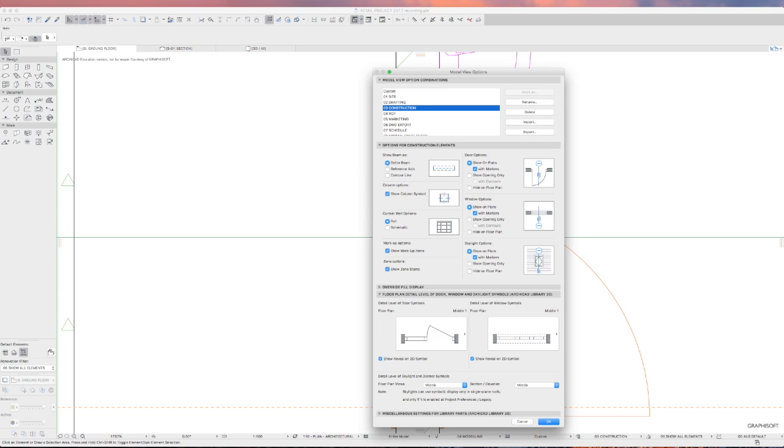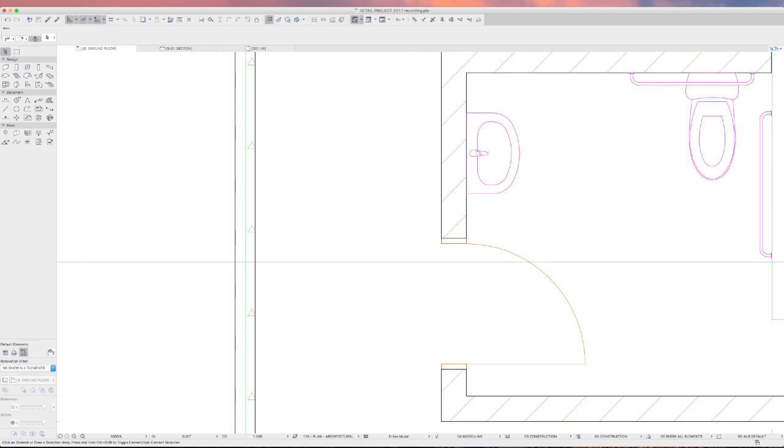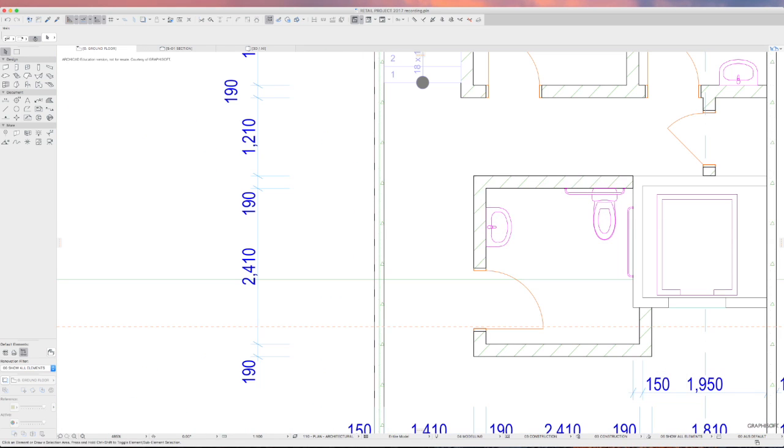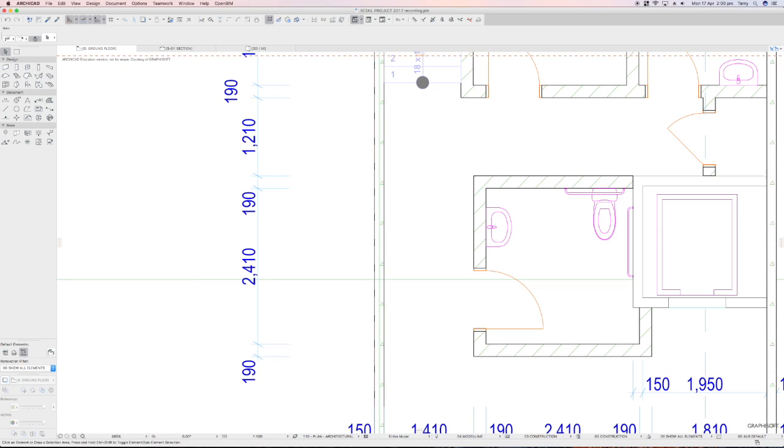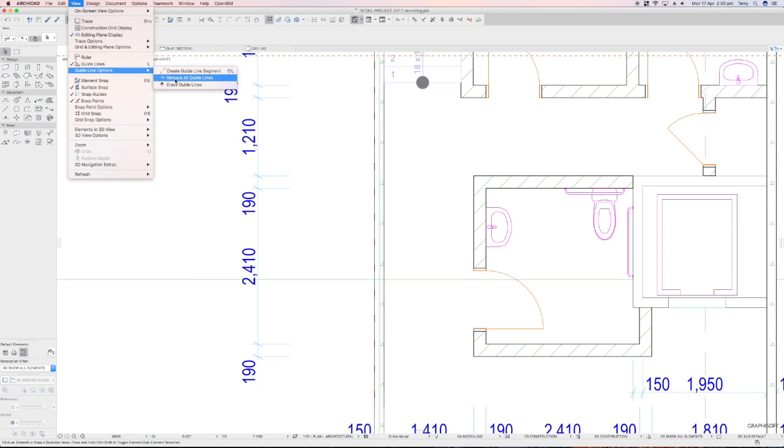So I just go back now to set this back to, I think, drafting or construction probably, I think I had it on. Reconstruction, that just changes that, and I'll just bring this, put that in the rubbish bit, didn't quite make it. Bring that and drop it. So I'll just go up to View, Guideline Options, and Remove All Guidelines.